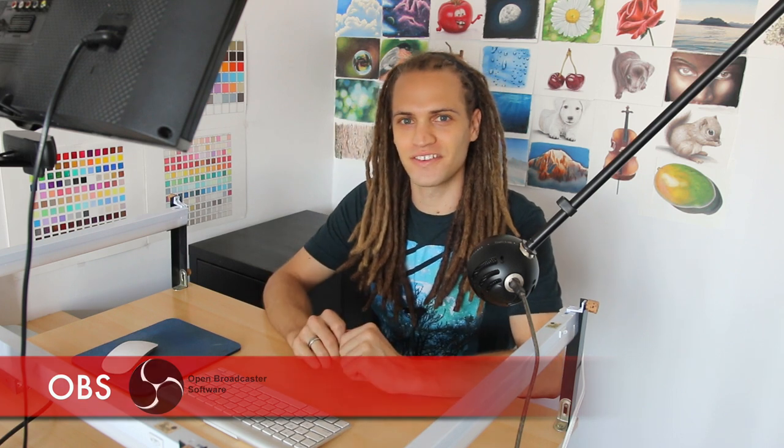Alright, now that we're all set up it's time to get to the software side of things. The software that I use is OBS. It's a free software so I'll have the download in the description of the video. Anyways, let's get into it.